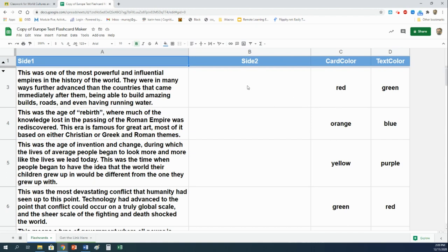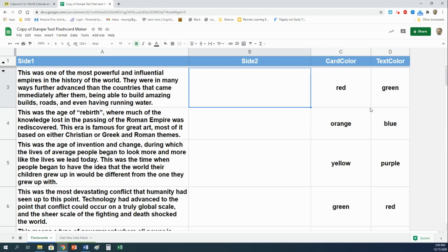But the thing you have to do is right here in the middle where it says side two. For each one of these, we are going to read the description and we are going to type in the word or term that the description describes. So if you're working from home, you're basically going to follow along with me. You can have this video playing. And every time we get to an answer, pause the video and go type the answer into your own copy. That's what I would suggest. All right, let's do it.